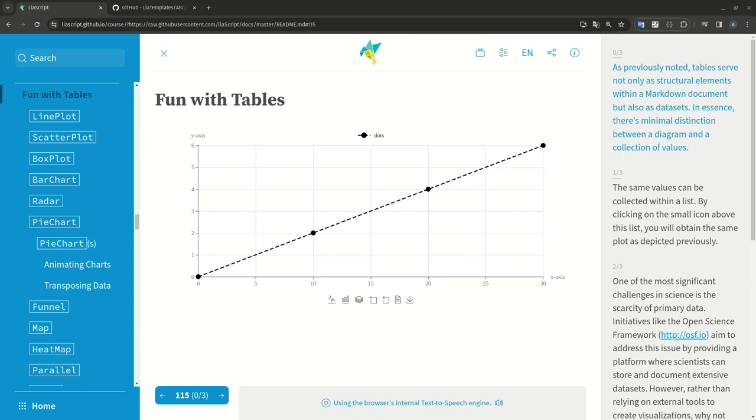As previously noted, tables serve not only as structural elements within a markdown document, but also as datasets. In essence, there's minimal distinction between a diagram and a collection of values.